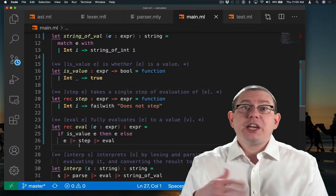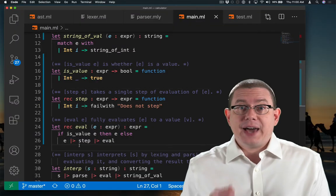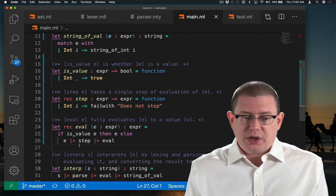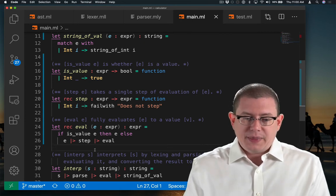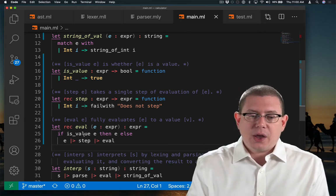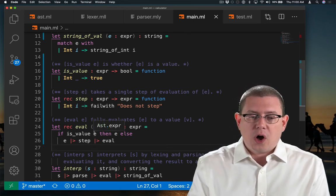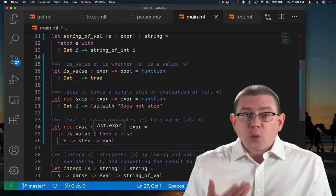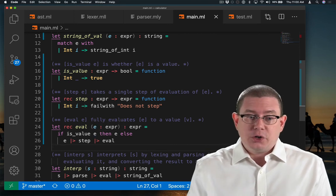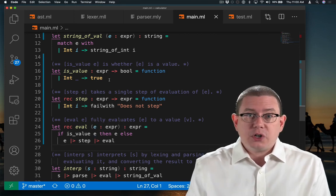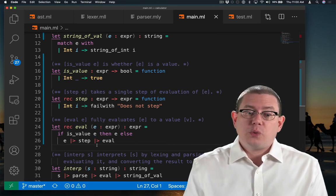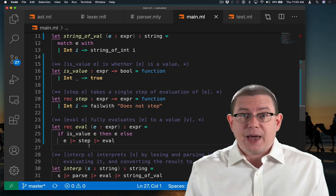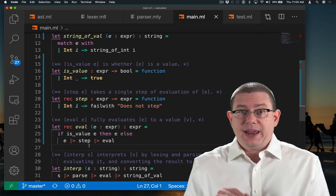Now, notice I should never get that exception, right? If the rest of my code is working correctly, then by the time I call eval on an integer, it's already going to be a value. is_value is going to return true, so I will never end up calling step on an int.